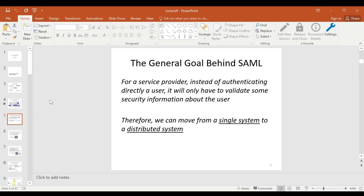The general goal behind SAML is that for a service provider, instead of authenticating a user directly, it will only have to validate some security information about the user. Rather than challenging you with authentication protocols, SAML's philosophy is that you just need to provide the required information, which will then drive the internal policy decision-making process — for example, according to an XACML policy.